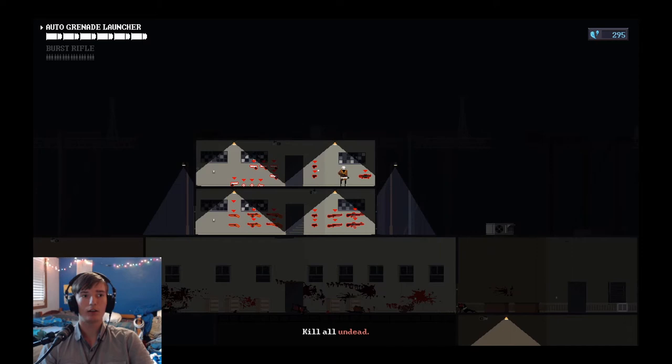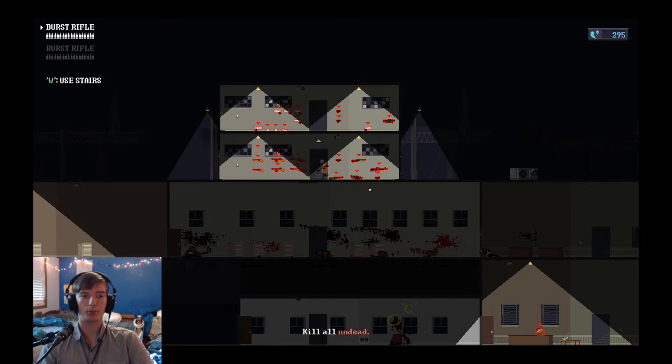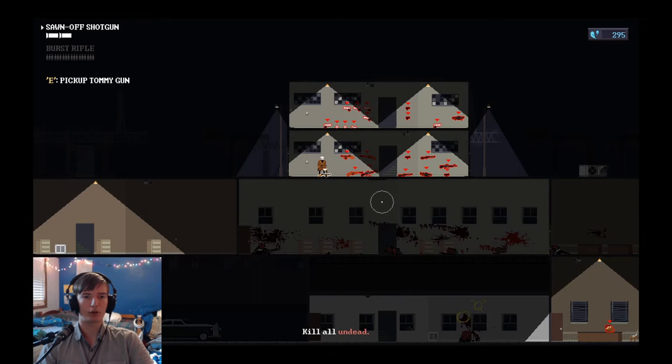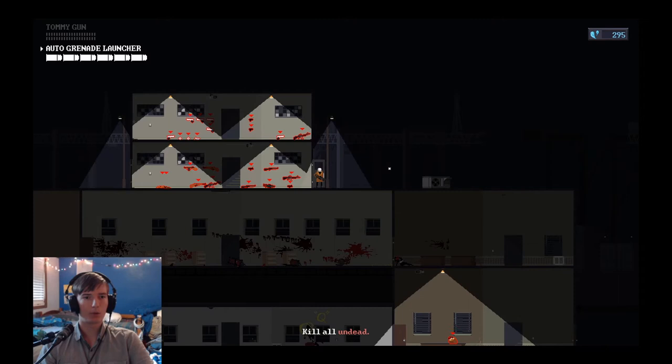We have a 10mm, auto grenade launchers, combat shotguns, SMGs, burst rifles, war to actions, tommy guns, and a sawdoss or two.